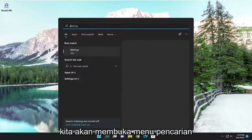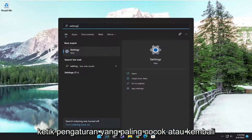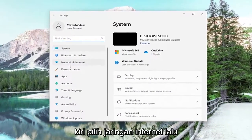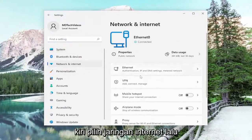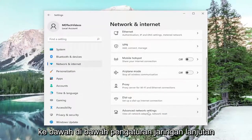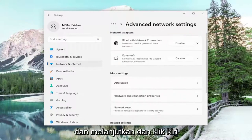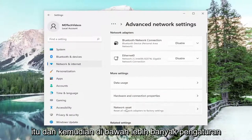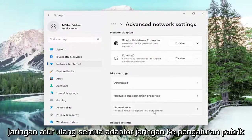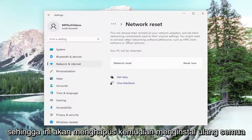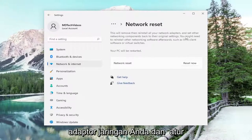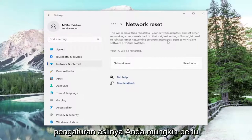We're going to open up the search menu, type in Settings — best match will come back with Settings. Open that up. On the left side select Network and Internet. Then on the right side scroll down underneath Advanced Network Settings and left-click on that. Underneath More Settings, select Network Reset — Reset all network adapters to factory settings. This will remove and reinstall all of your network adapters and set other networking components back to their original settings.